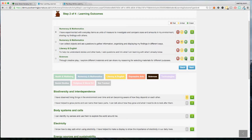It's important to note that parents will not get to see the ratings you apply for children here. We've kept this separate because parents may not understand that at certain points in a child's development they would be expected to be in the first, red category. If a parent saw red they might assume you have incorrectly assessed their child. So by default it's kept separate, though you can choose to share it with them if you want to.